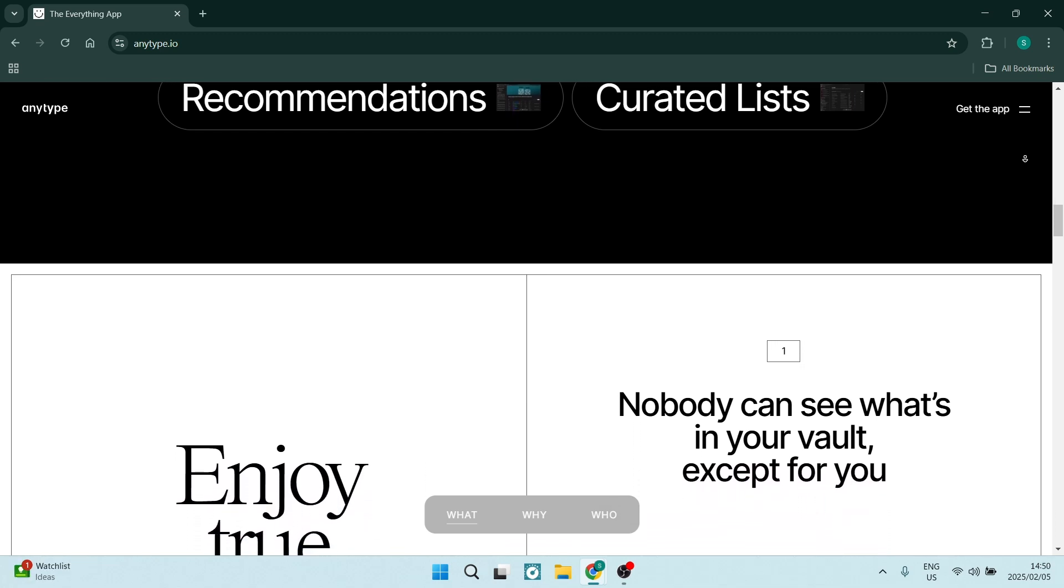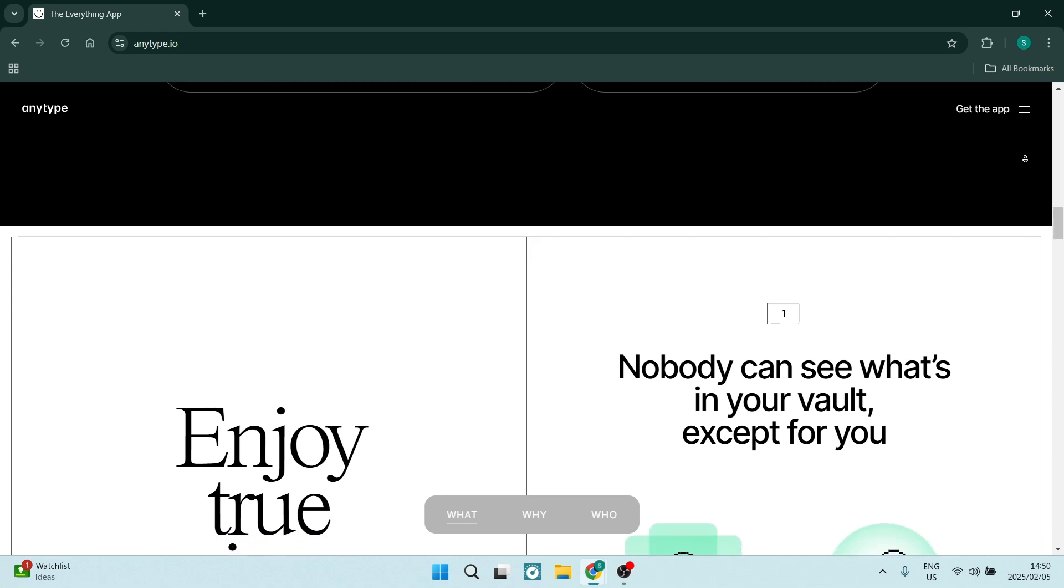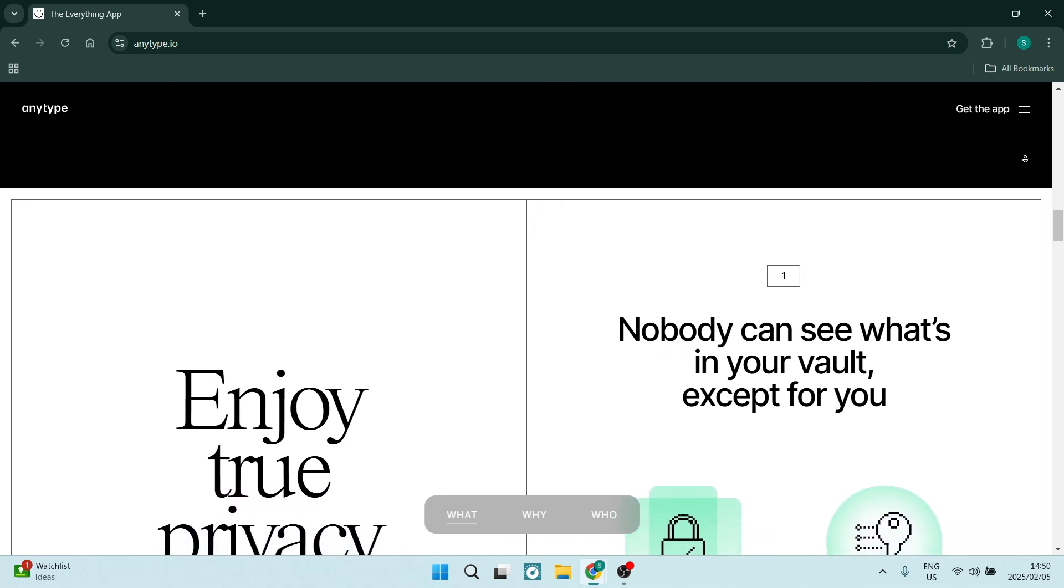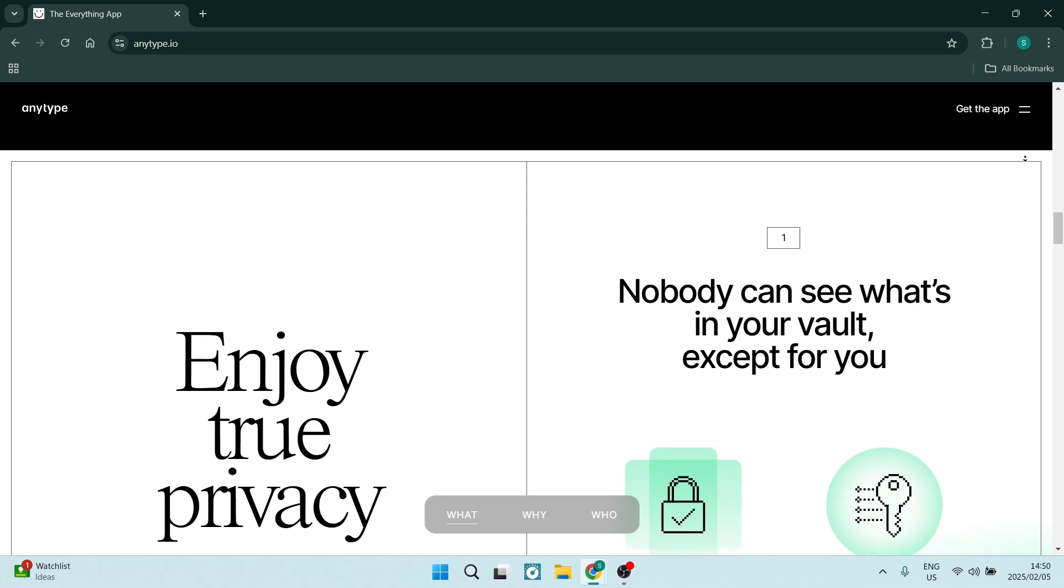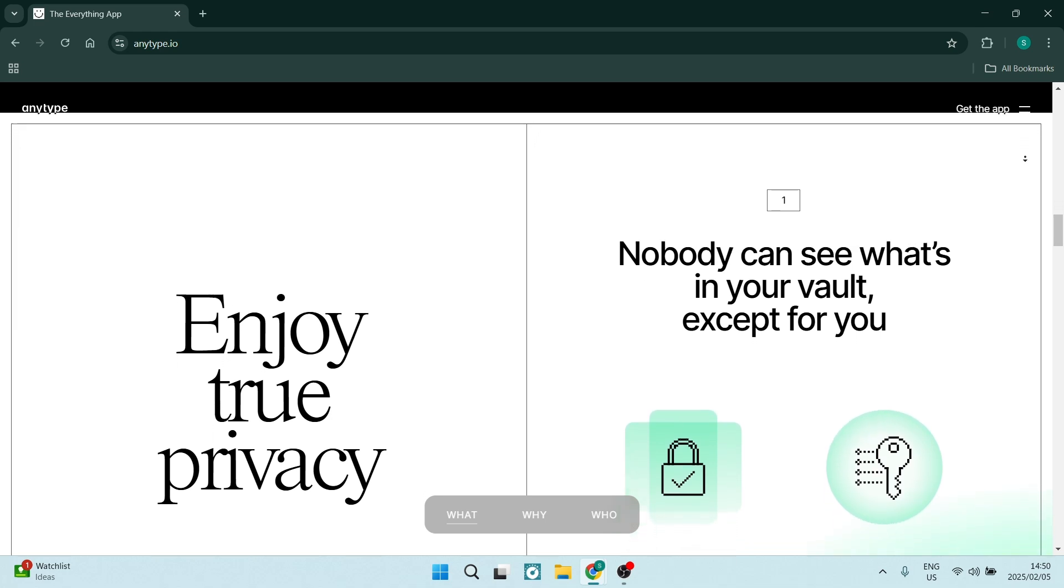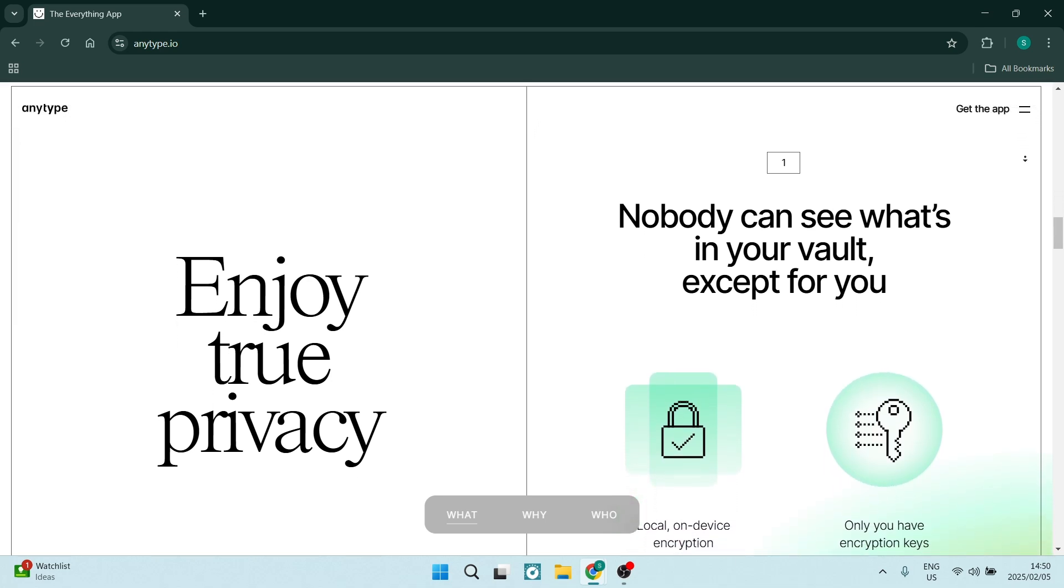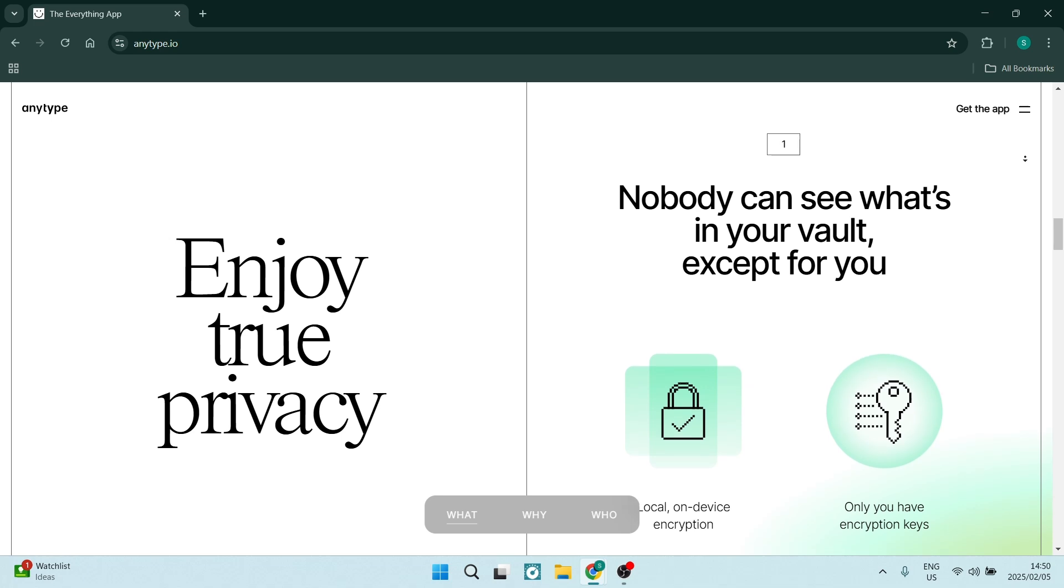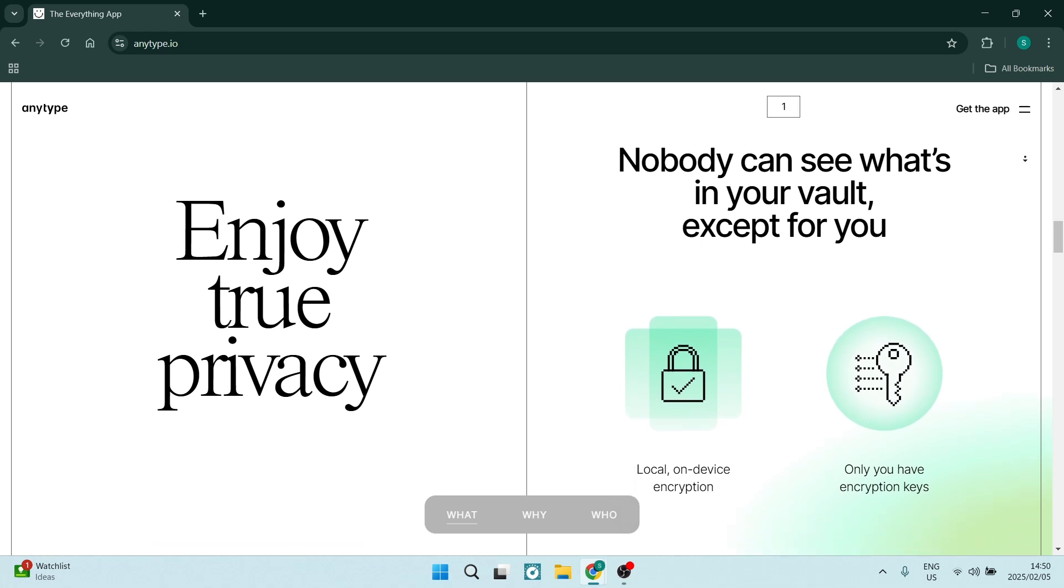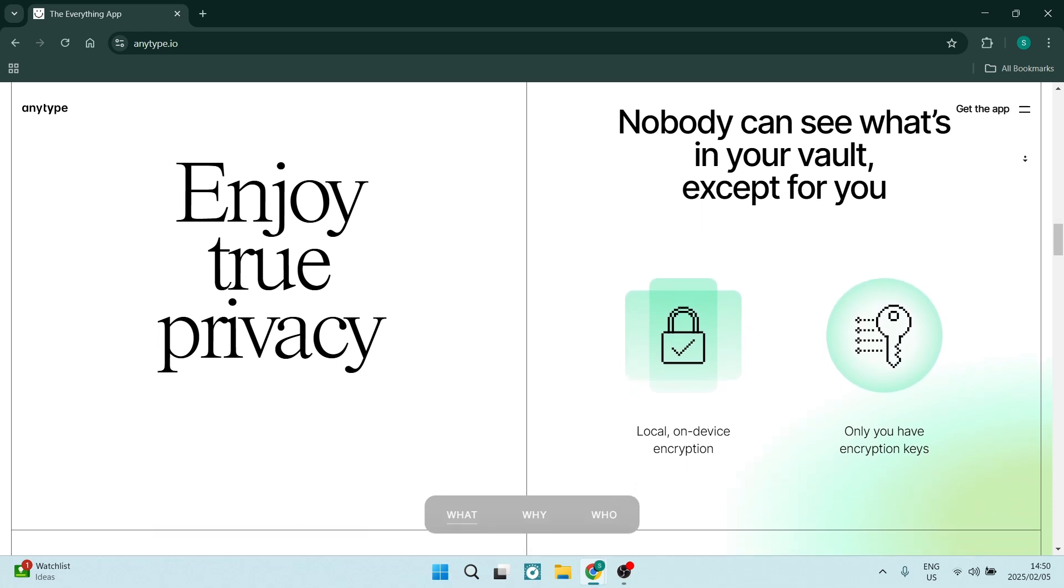Also, AnyType places a strong emphasis on user privacy, allowing anybody to decide who can view or edit their content. This focus on privacy makes it appealing for anybody that's concerned about their data security.